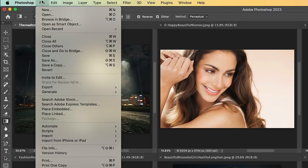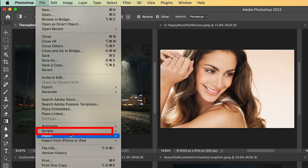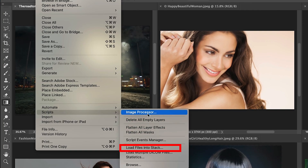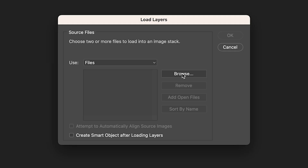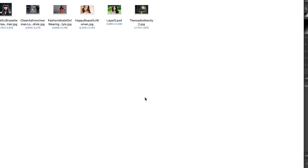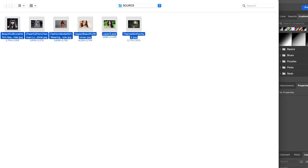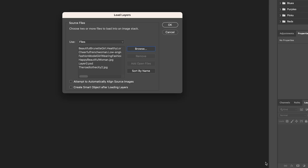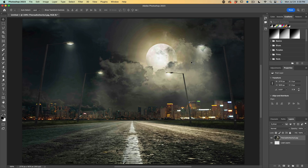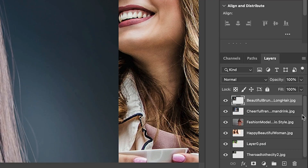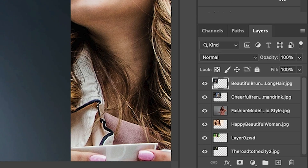We choose File > Scripts > Load Files into Stack. Then we hit Browse, find our folder, and select all the images. Then just click OK and Photoshop will load these into stacks.